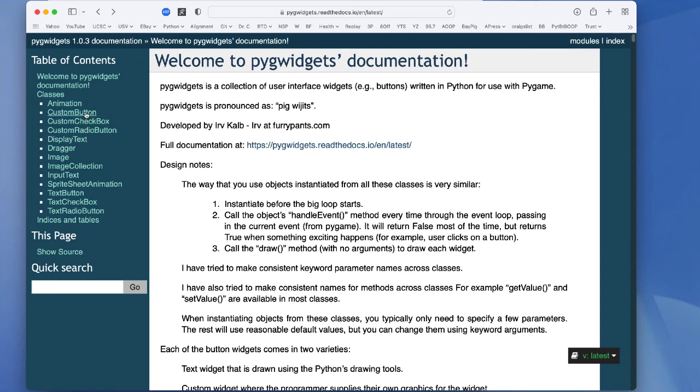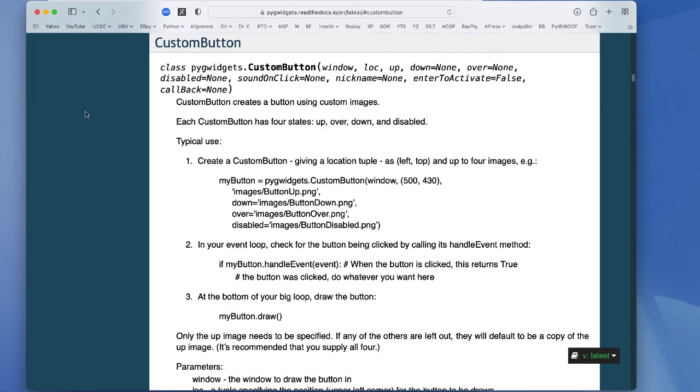And here is the documentation for the custom button. There are a few optional arguments as well. The custom button code works with any button graphics you want to use, but PNG images are generally the best.